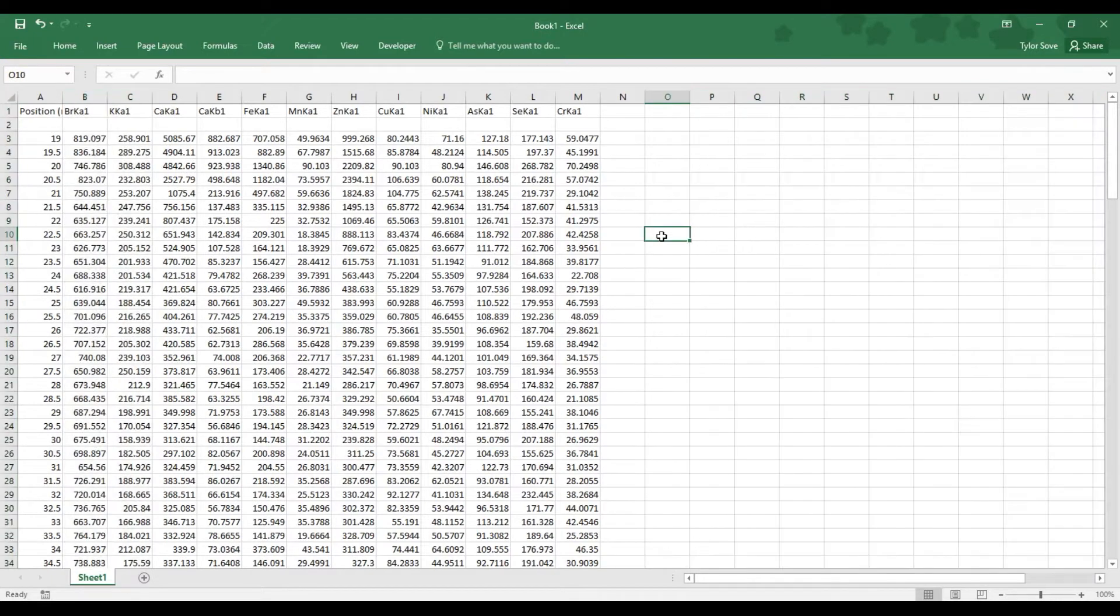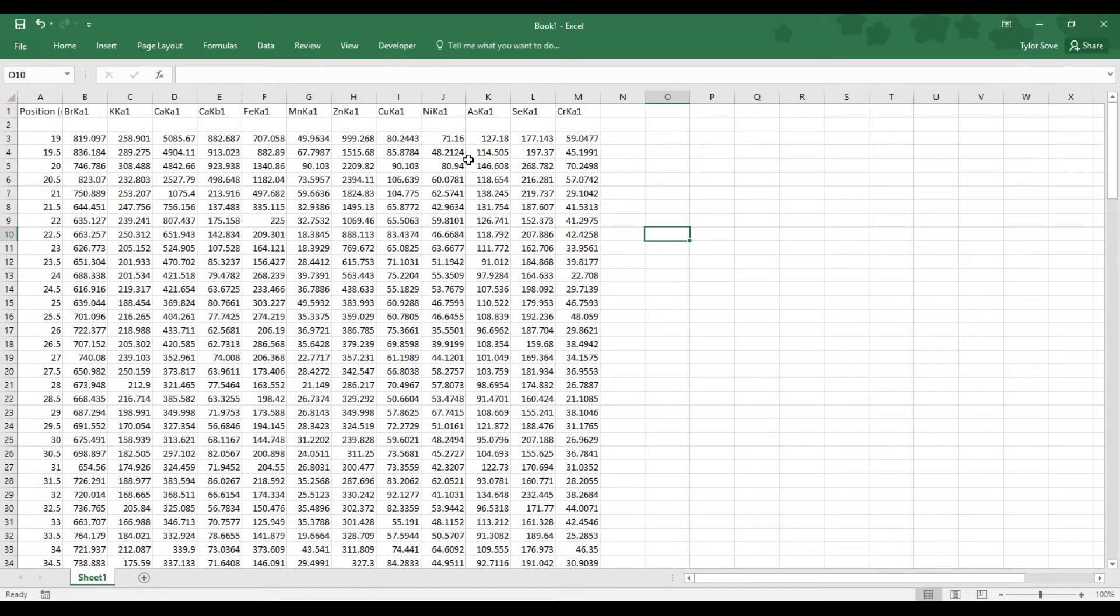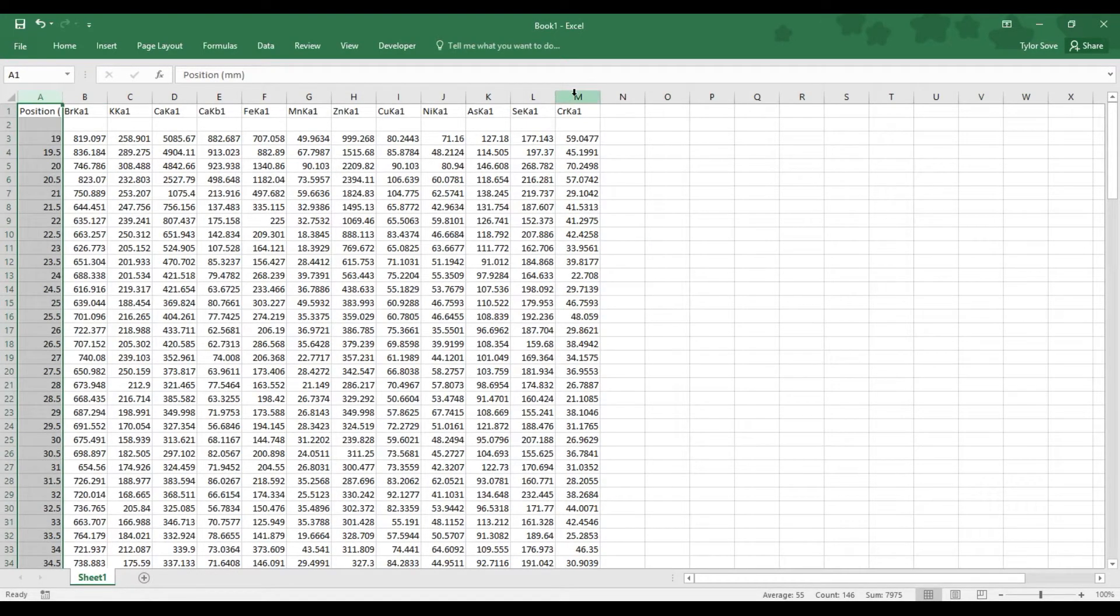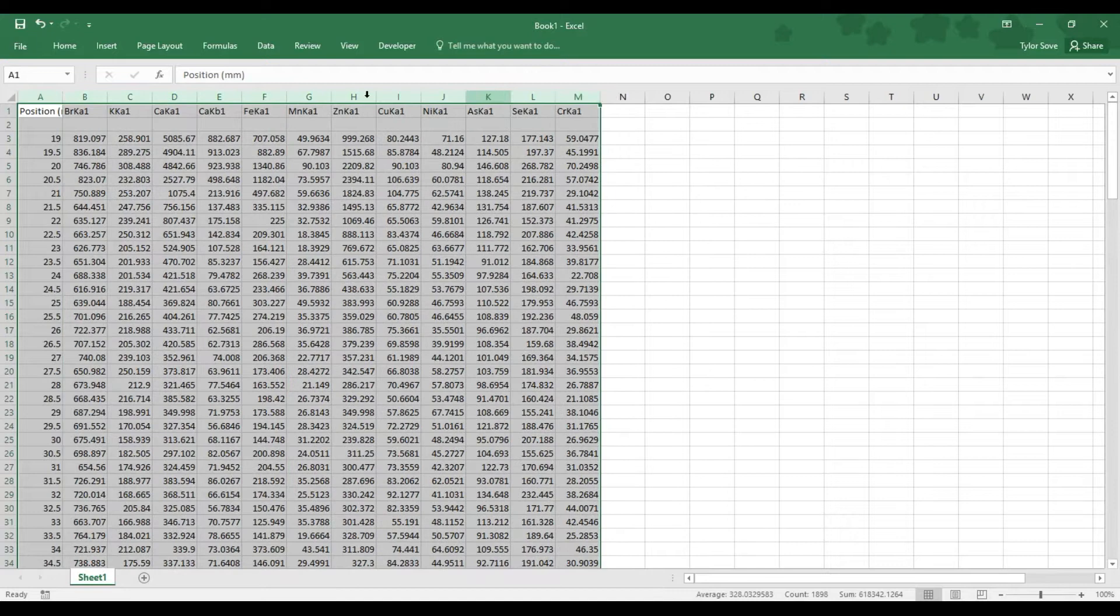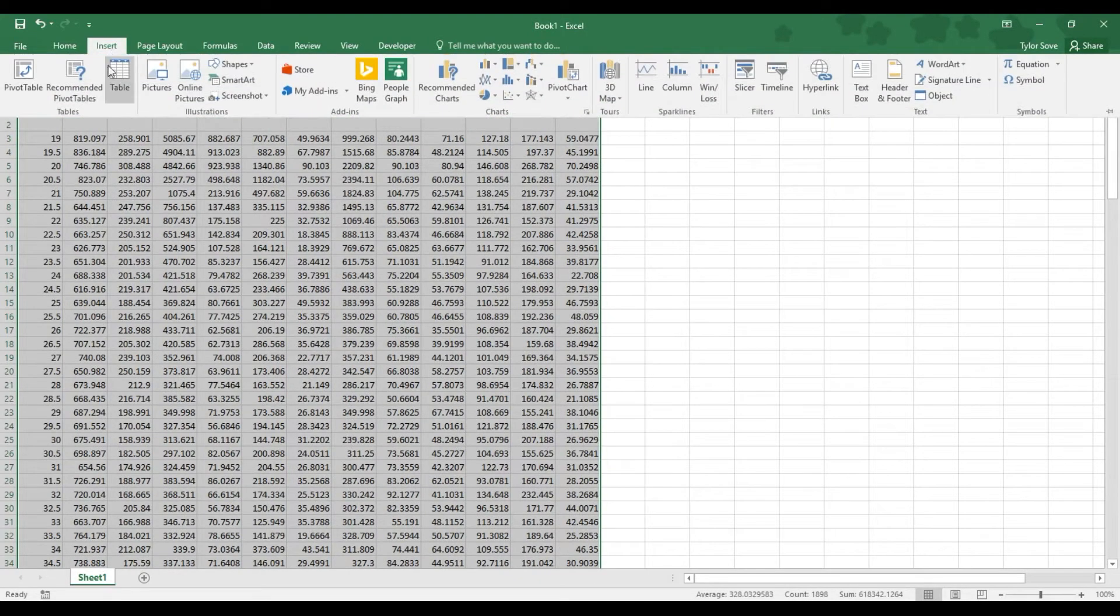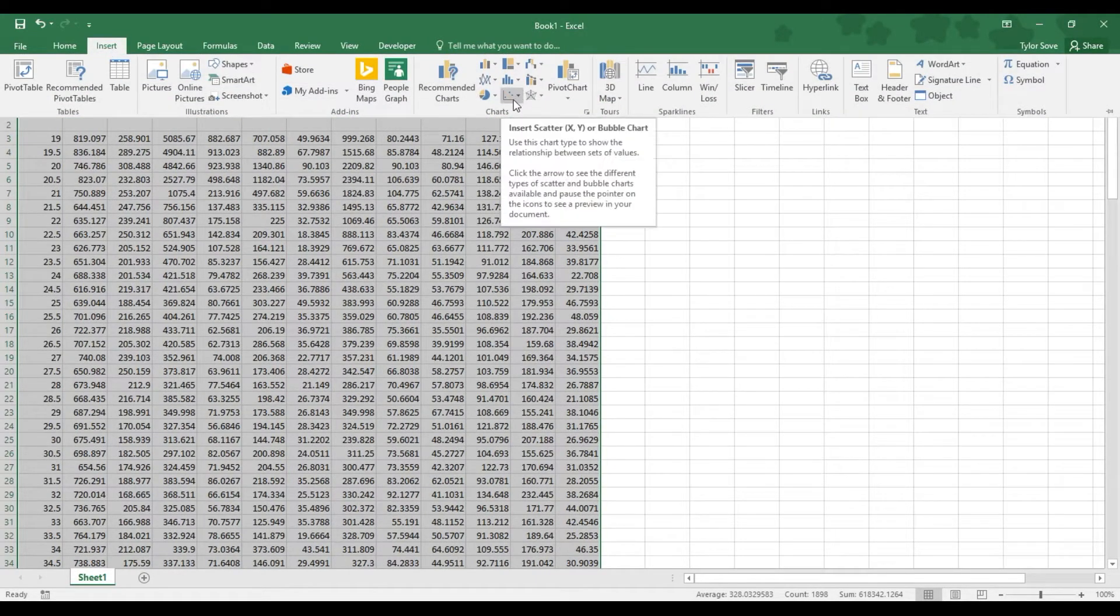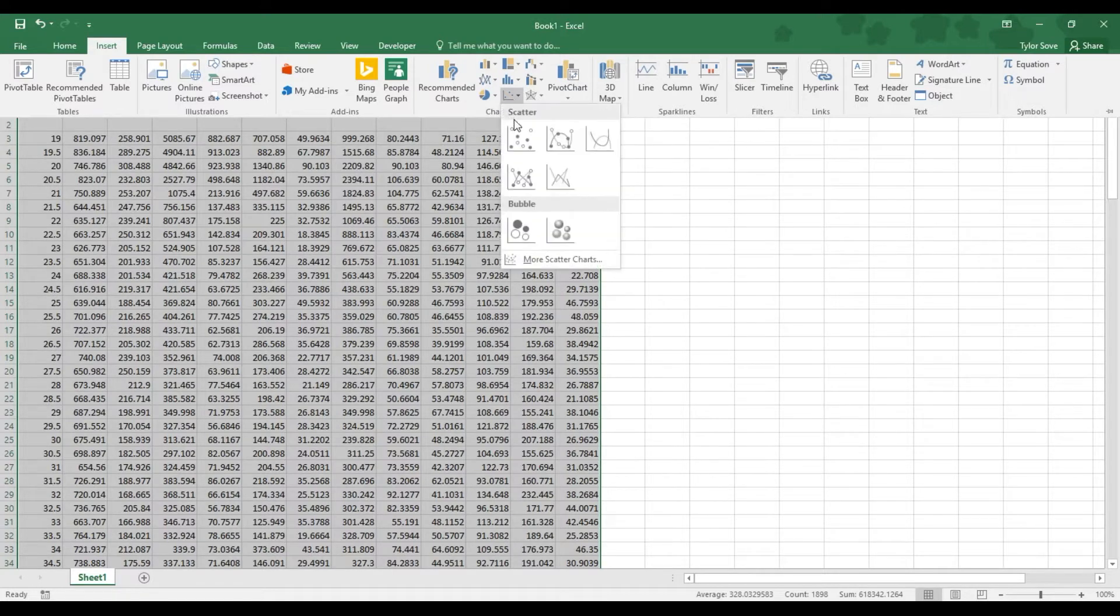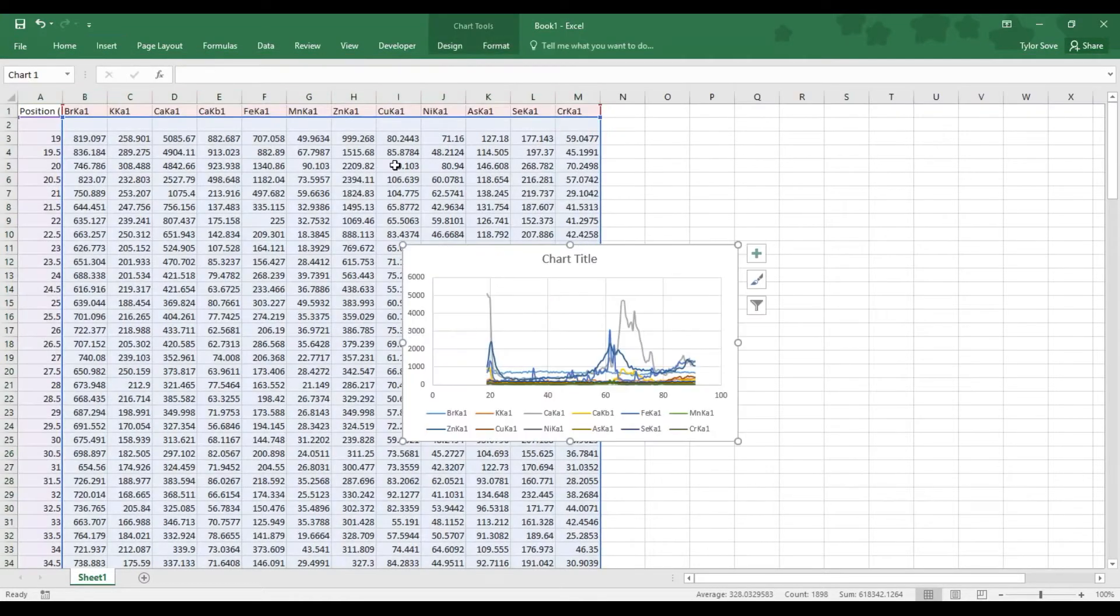What remains is now the data we are interested in, and it's now a matter of plotting it. So, to plot it, select Column Header A, hold Shift as you select Column Header M, go up to Excel's Insert tab, go to the right into the Chart section, and the Insert Scatter or Bubble Chart drop-down menu, select that, and select the Scatter with Smooth Lines option.